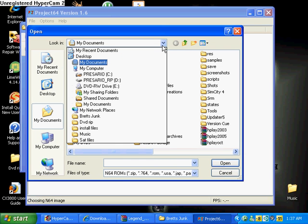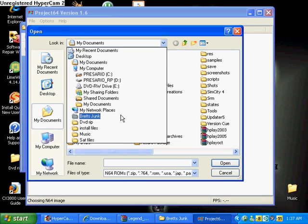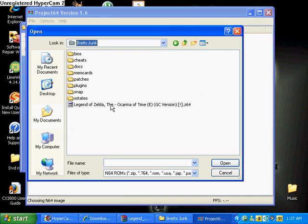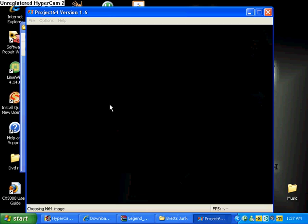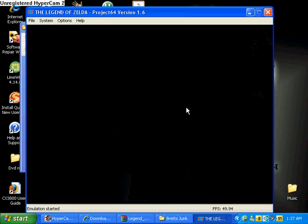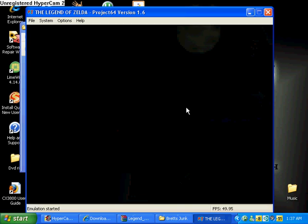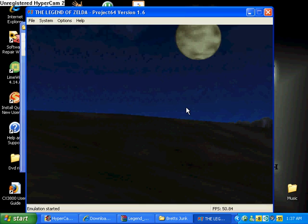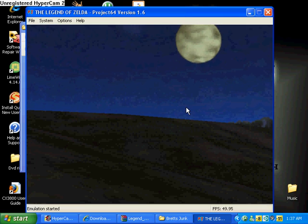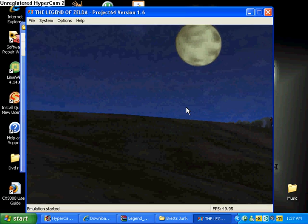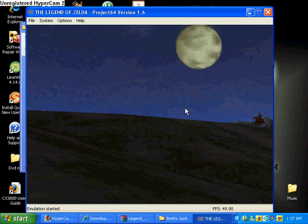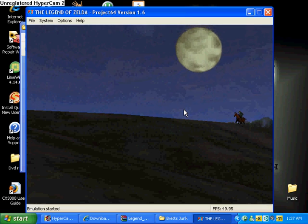And you'll probably look in the folder that you extracted it to, and you'll see it. And there you have Zelda. I'll see you later.